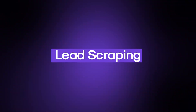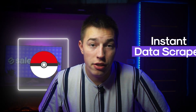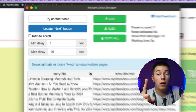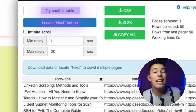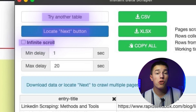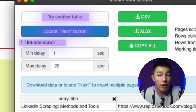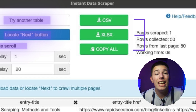The best free lead scraping tool I found is a Chrome extension called Insta Data Scraper. It has a minuscule learning curve as it only has a couple of buttons: one button to change the table you're scraping, another to locate the next button so it could automatically go to the next page, an infinite scroll feature so you could scroll websites and capture all the data, and three download buttons to save the data in any format you'd like.